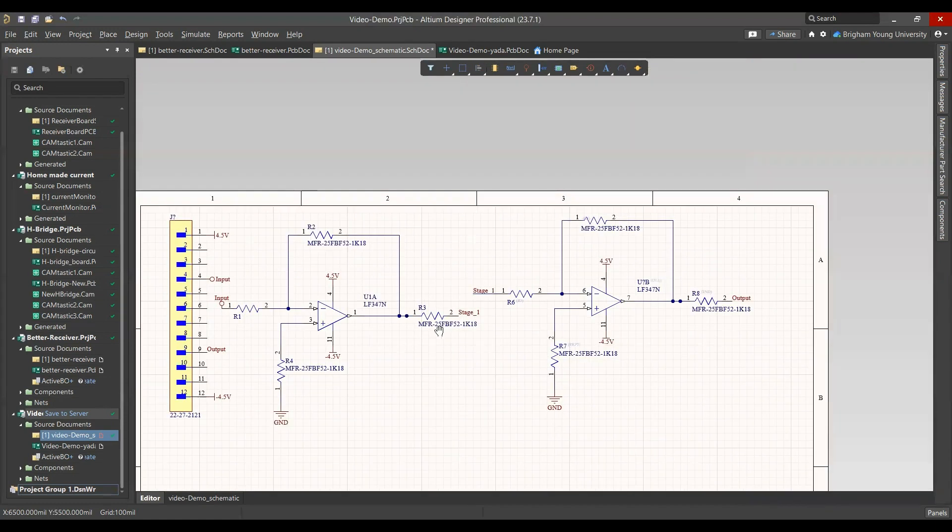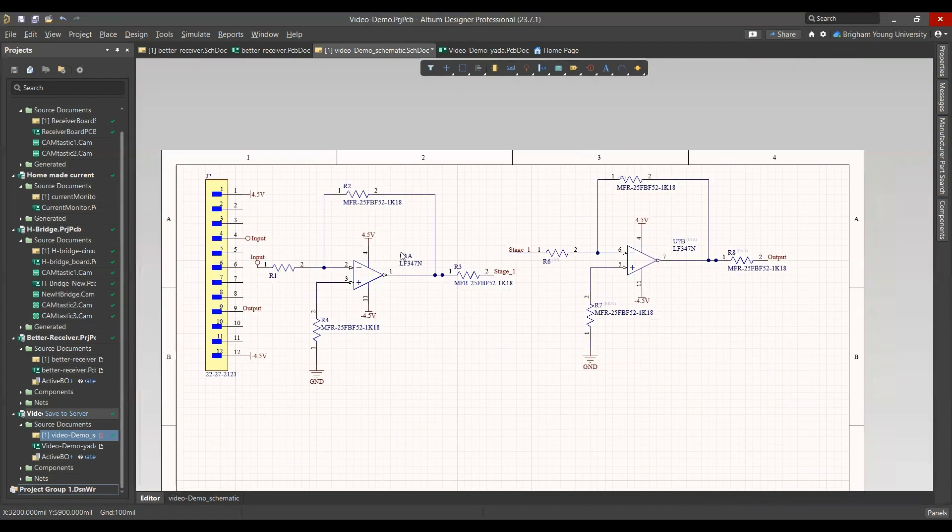Okay, and now this looks okay. But if you look at the op-amps right here, it's U1A and U?B. What we want it to be is both U1.